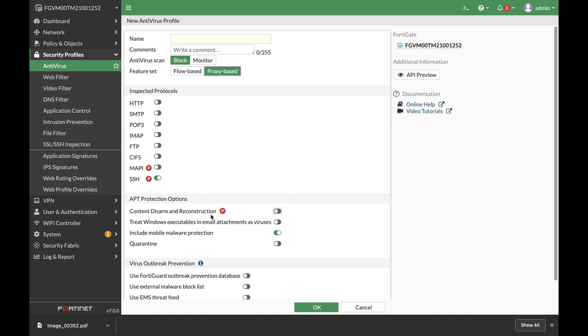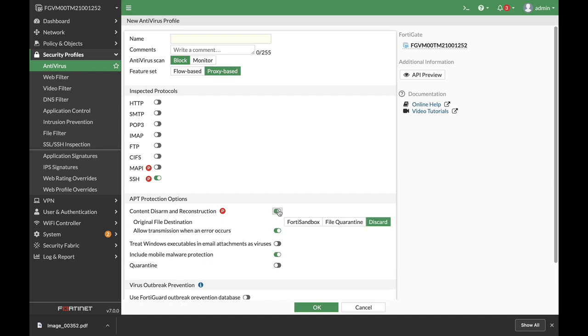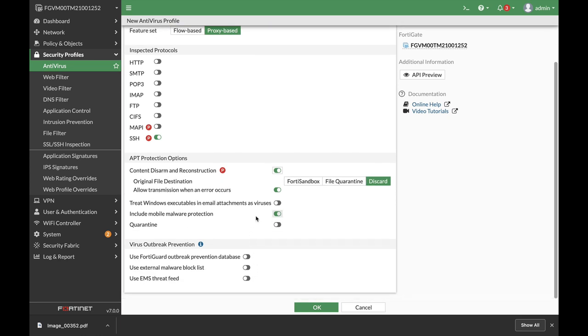CDR, which is Content Disarmament Reconstruction, is a way that FortiGate actually strips out objects that could be malicious in different files—in Office files, PDF files. It strips out hyperlinks, it strips out Java code, and so on. You can include more signatures using the external malware block list.